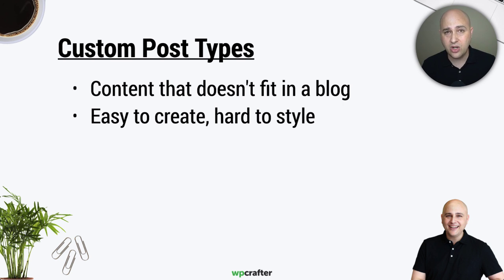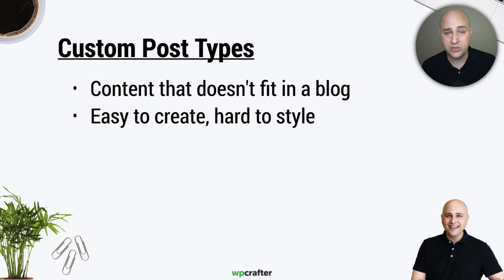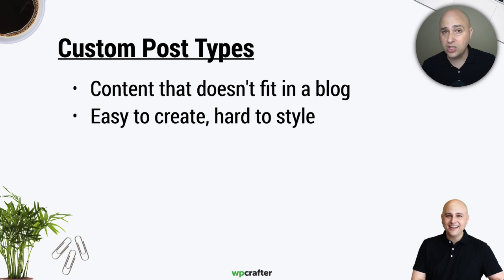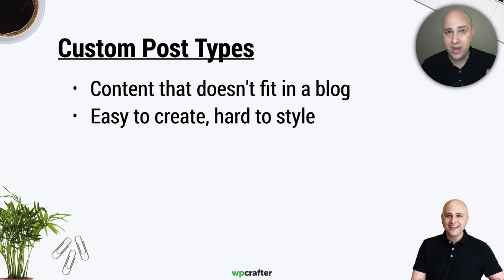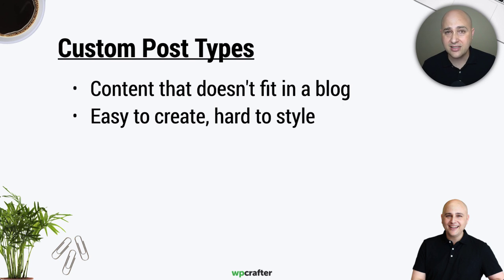So yes, you could go and create this custom post type, but then if you actually wanted it to look good on the front end, good luck. I mean, unless you're a guy that's going to sit there and pound out the code and style that up with hard coding and all that kind of stuff, it's just not something you probably even consider doing.